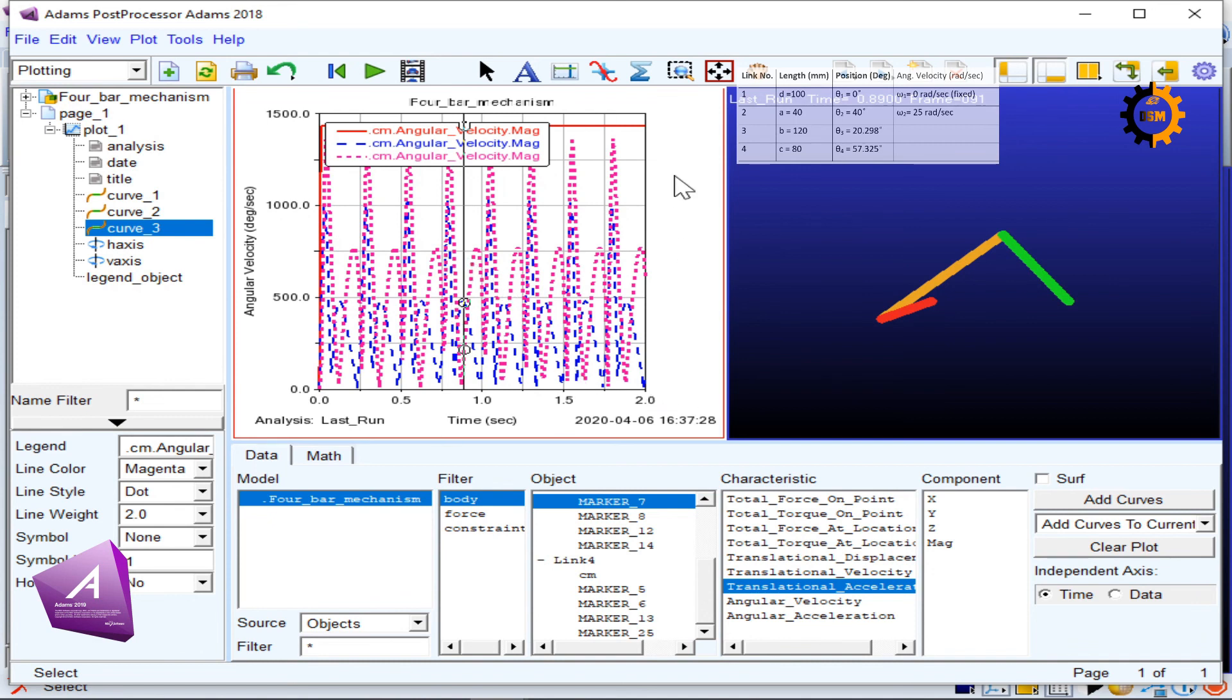That's it for the analysis plots of a four-bar mechanism using Adams.